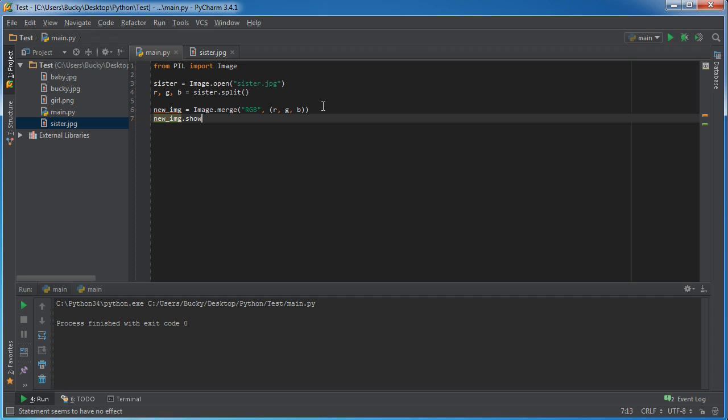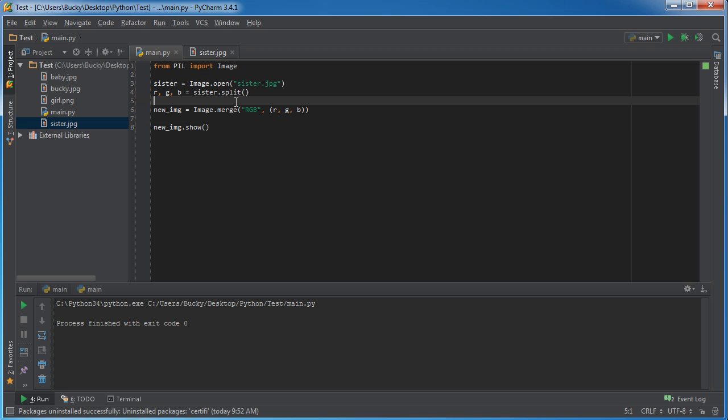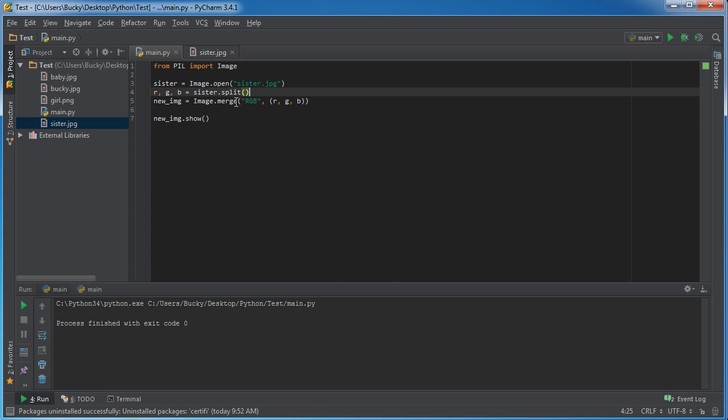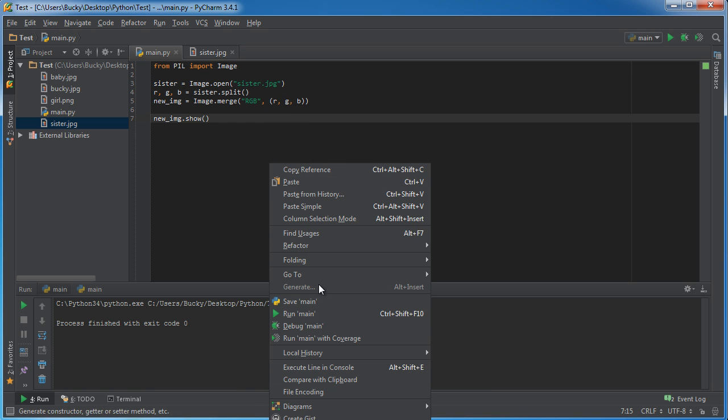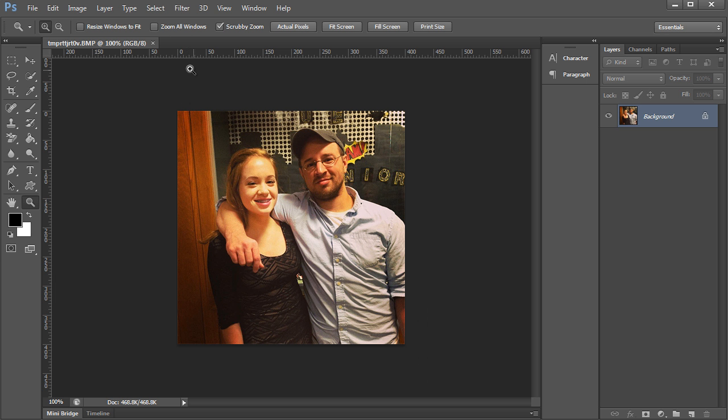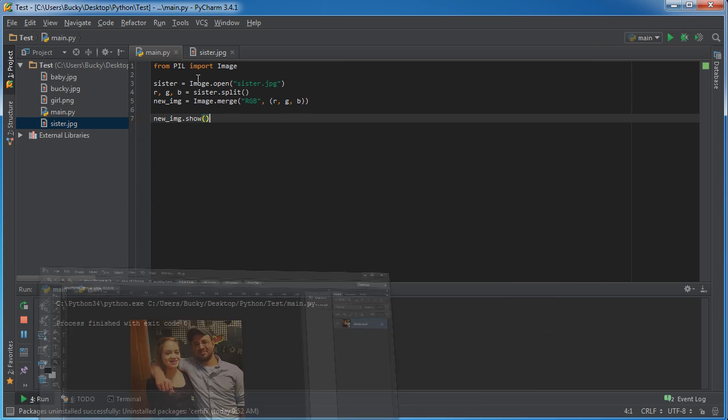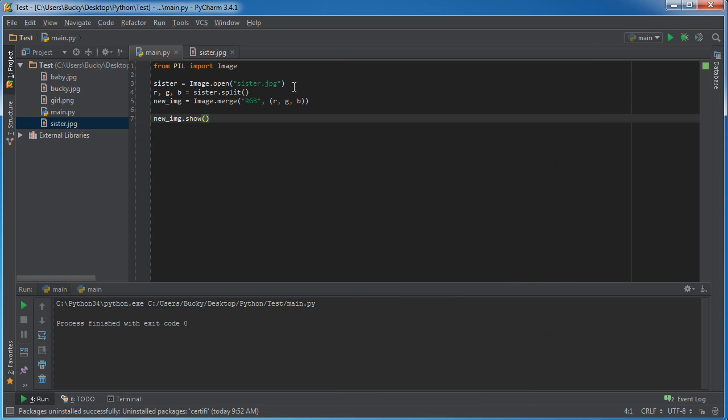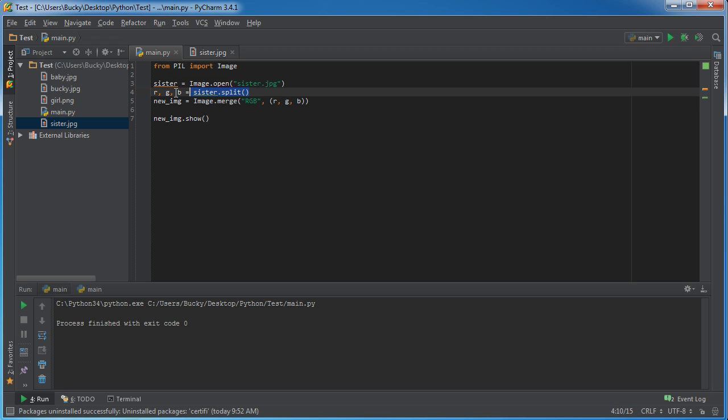Let me tighten this up and run this. Check it out! So this is a new file because essentially what we did is we took this image, broke it up into three channels, and then took those exact channels and combined them again to form a new image.